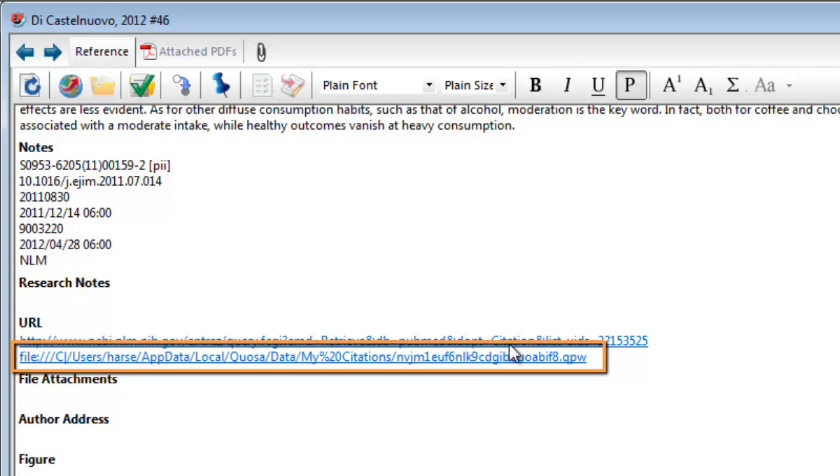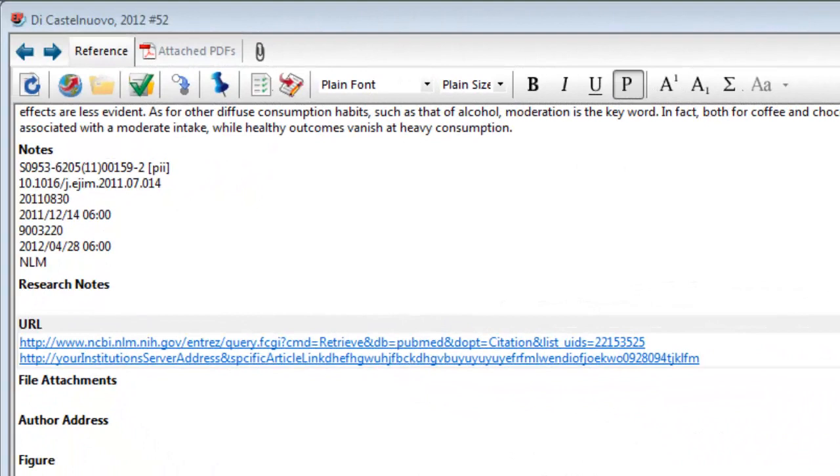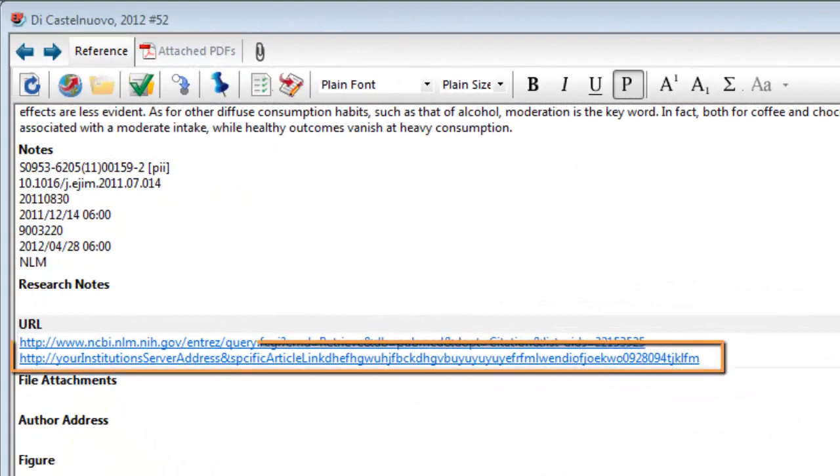Instead of using quick-launch links to your local Quosa data folder, you can use links to the virtual library, assuming you have access to a Quosa virtual library. These links will work on any computer as long as the virtual library can be reached.